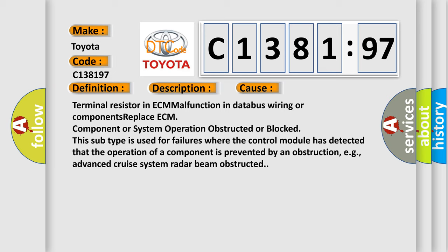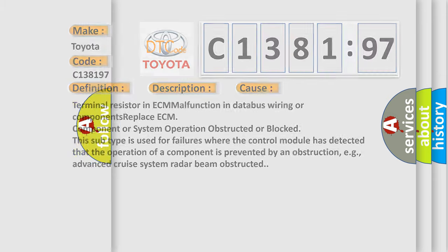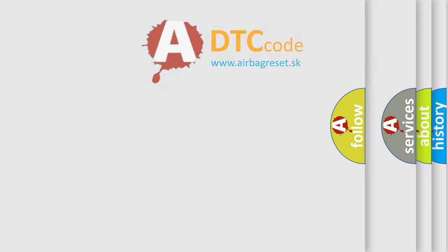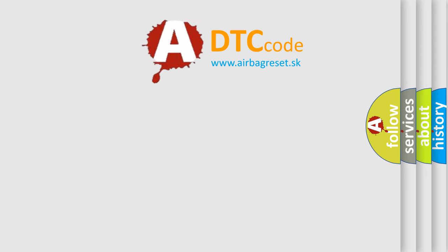This diagnostic error occurs most often in these cases: Terminal resistor in ECM malfunction in database wiring or components, replace ECM, component or system operation obstructed or blocked. This subtype is used for failures where the control module has detected that the operation of a component is prevented by an obstruction, for example, advanced cruise system radar beam obstructed.